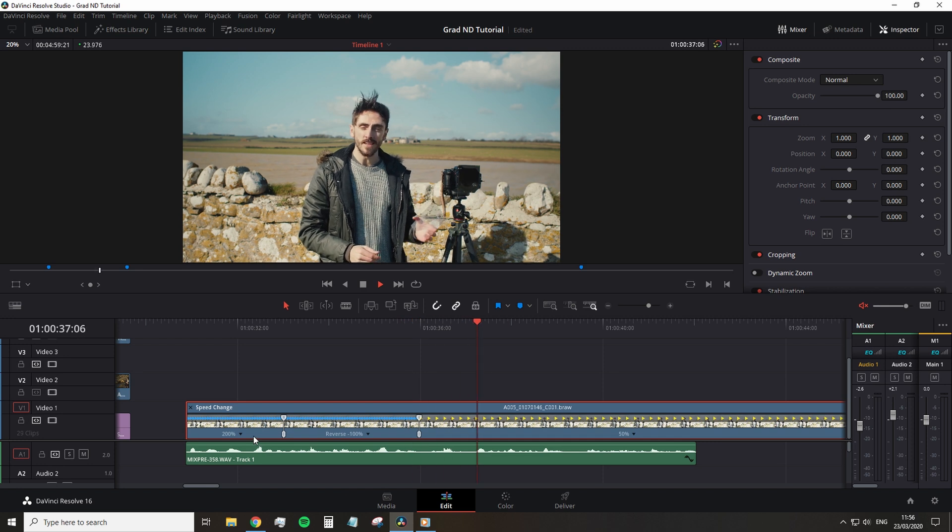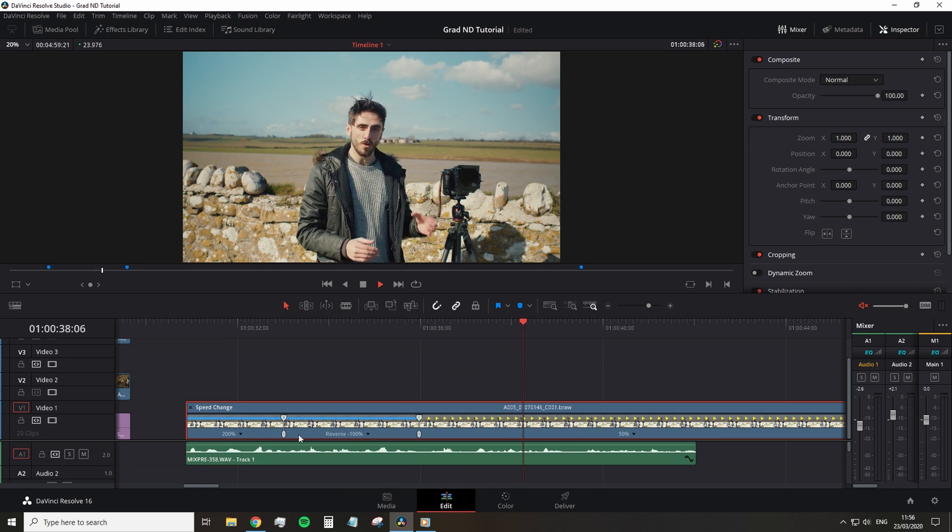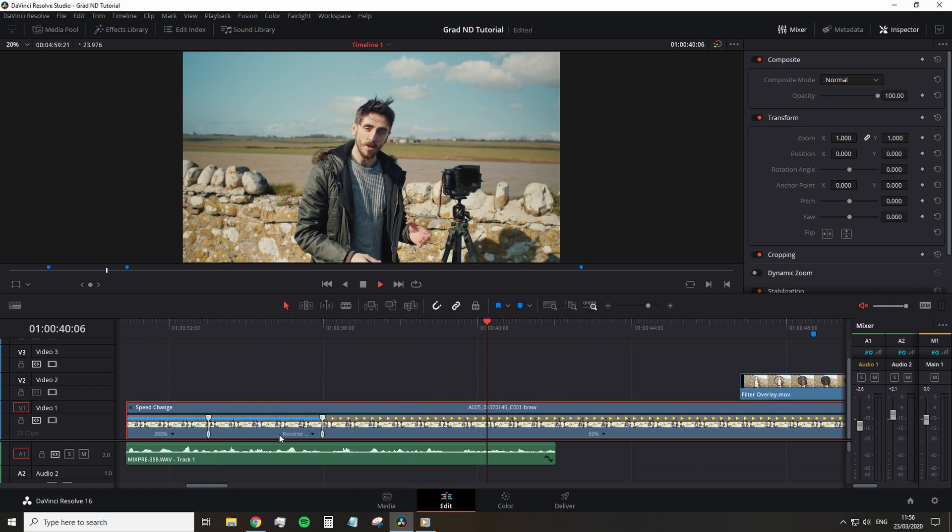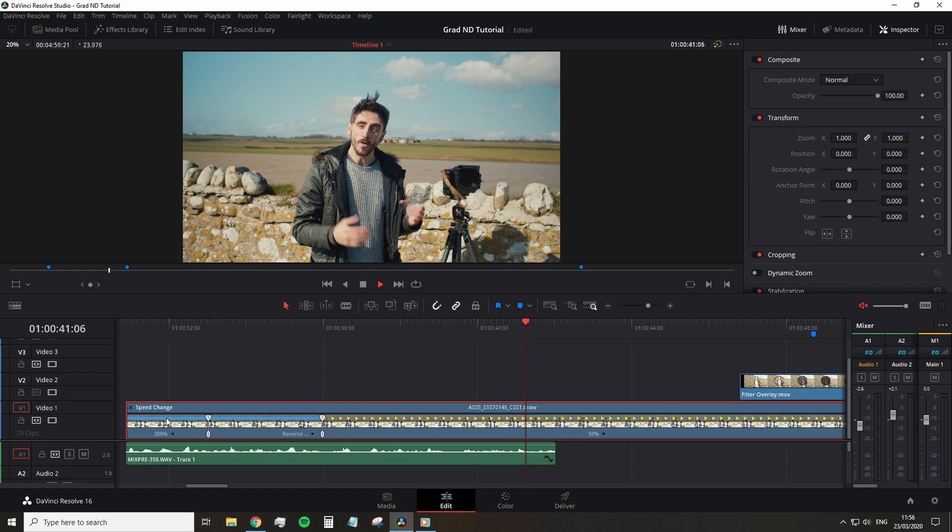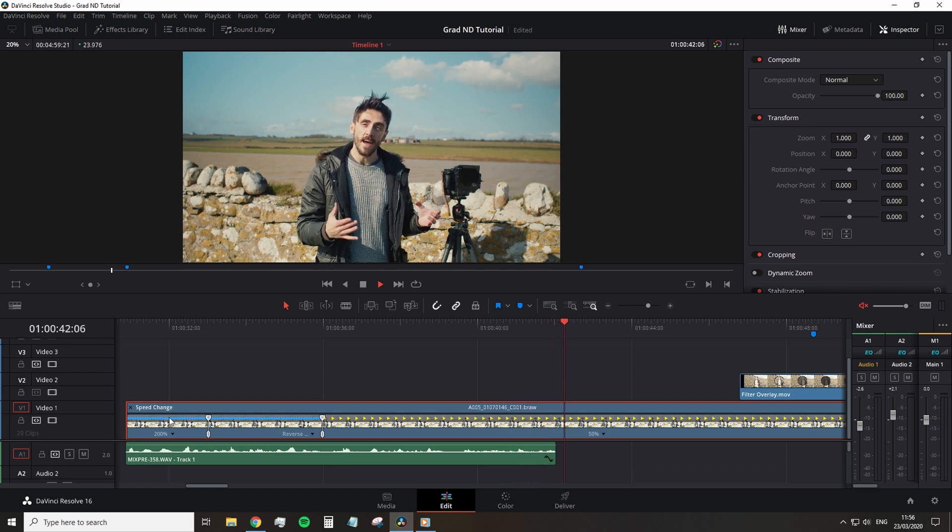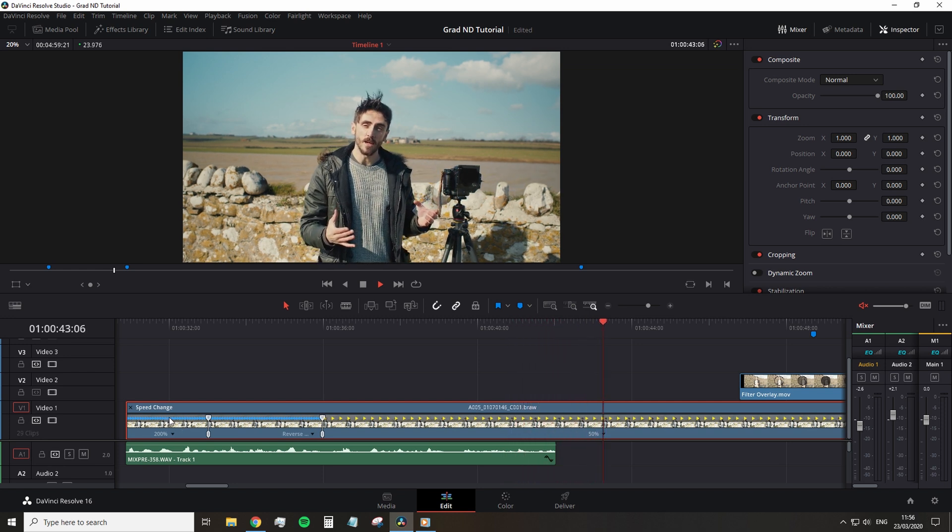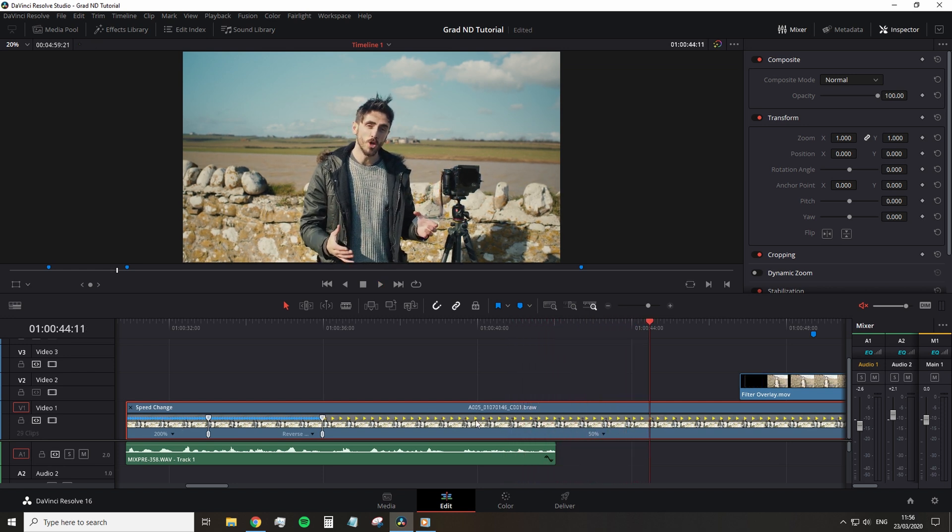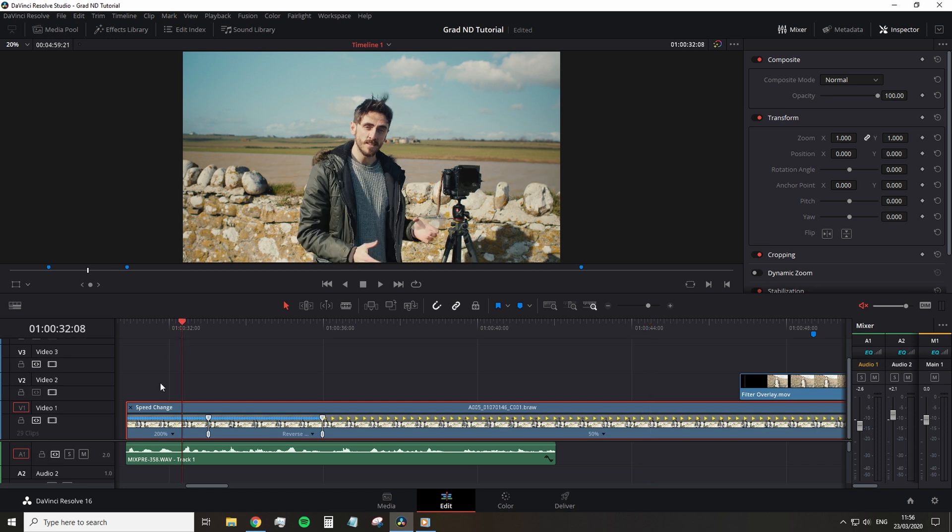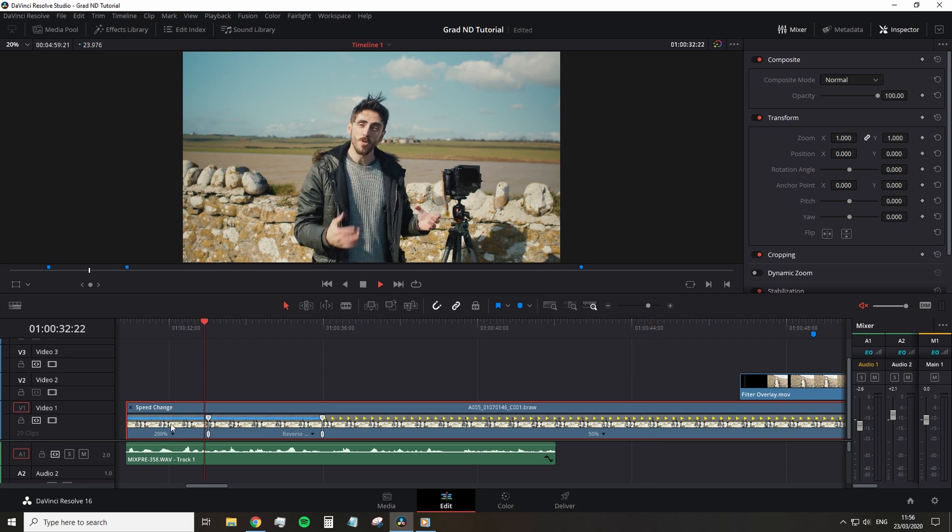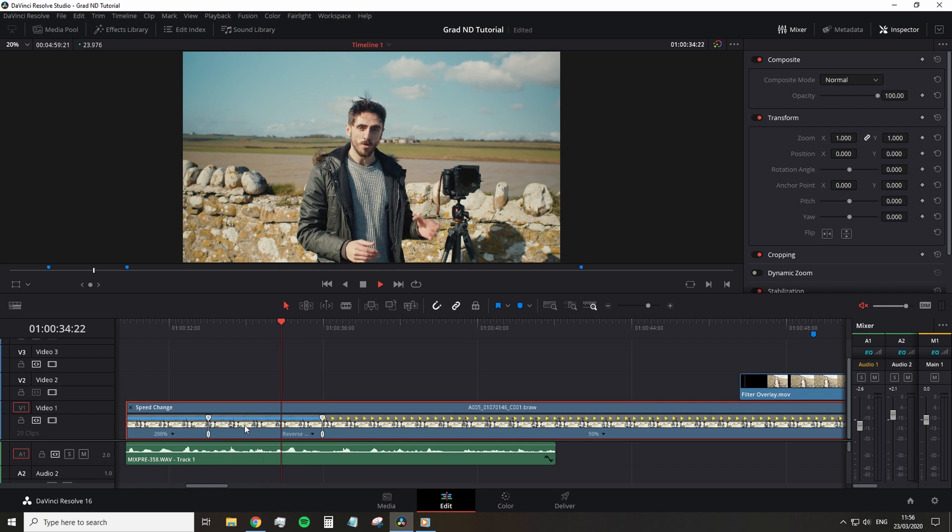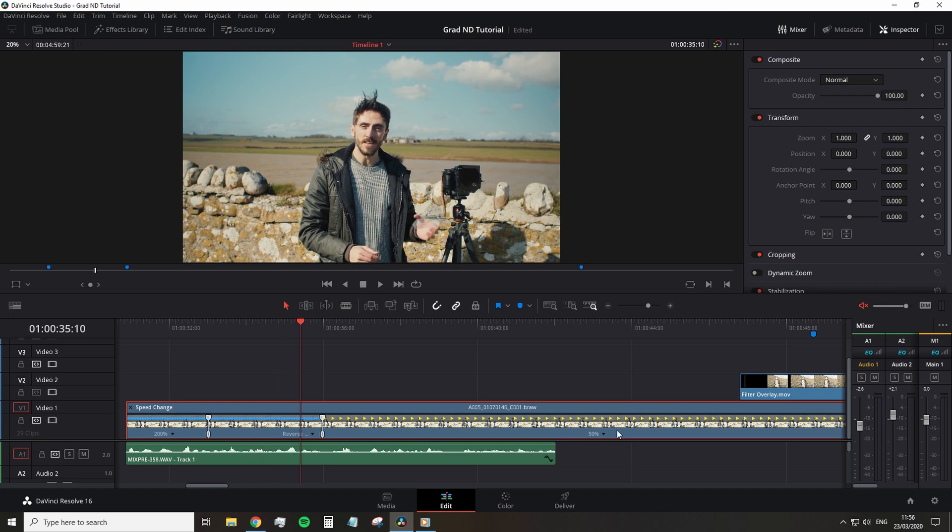You can see a visualization of the retime speed change on the clip itself. You can see the arrows appear on the top of the clip when you've entered retime. The yellow arrows indicate that the clip has been slowed down and the compact blue indicates that the clip has been sped up. And you can also see the percentage change of the increase or decrease to the clip's speed.